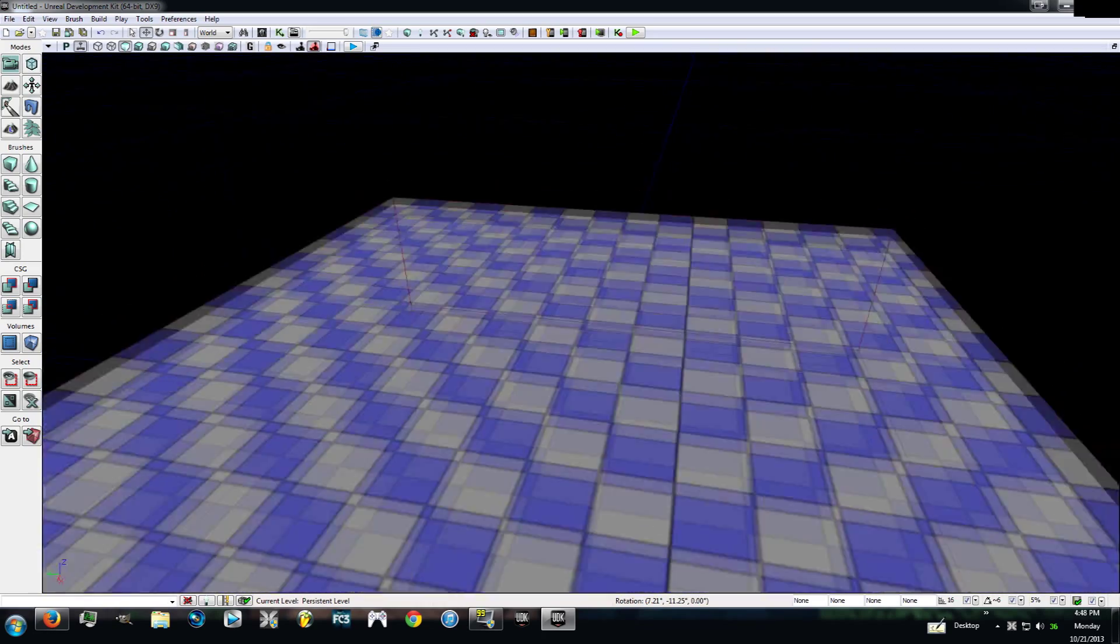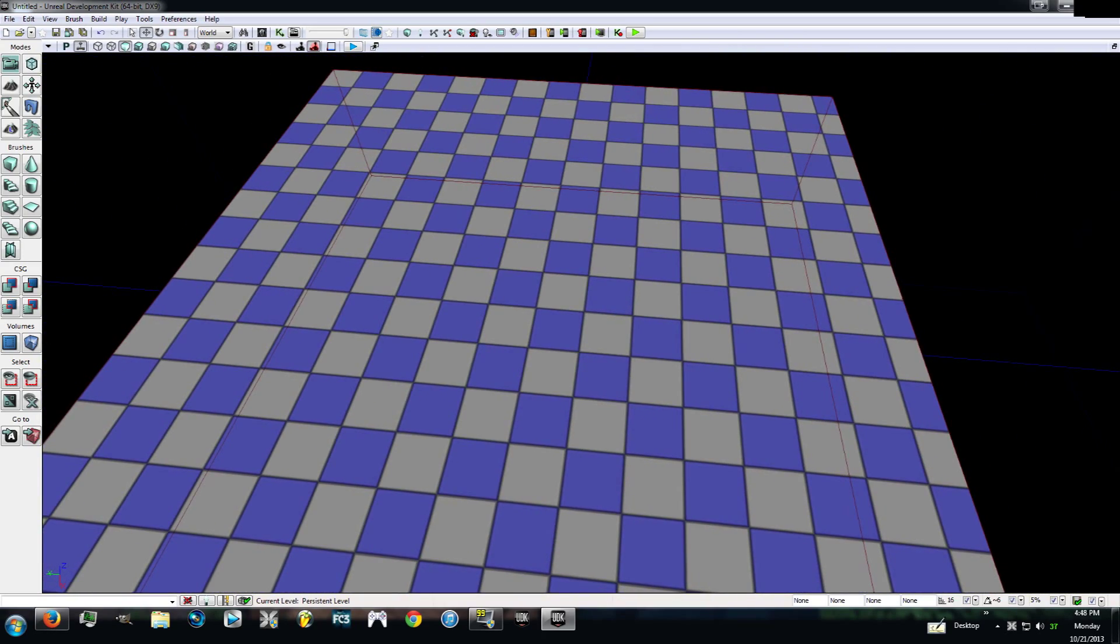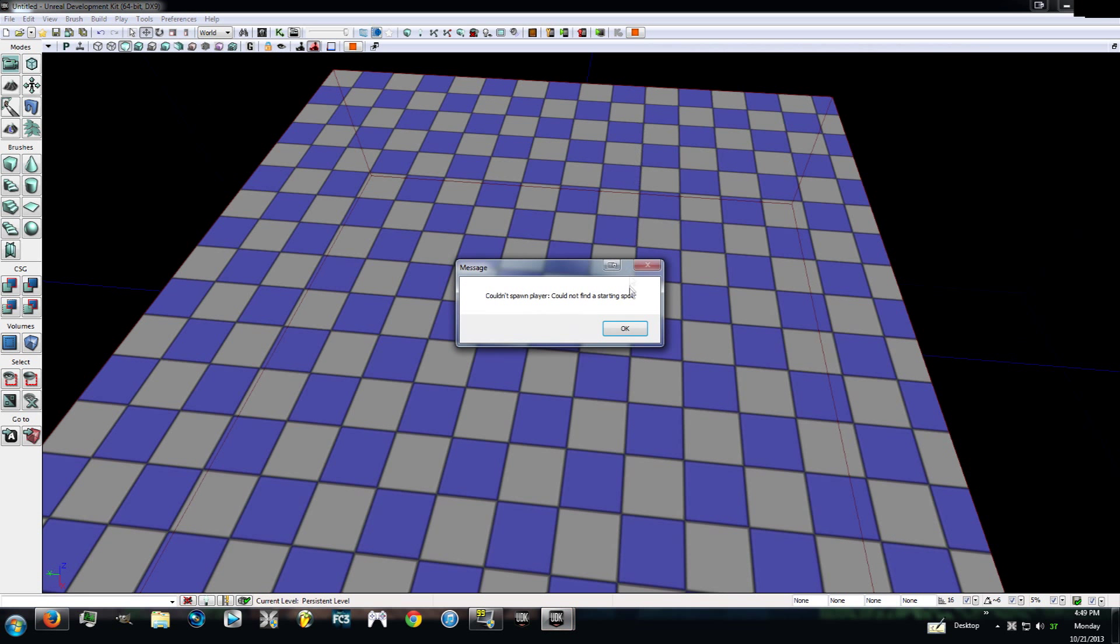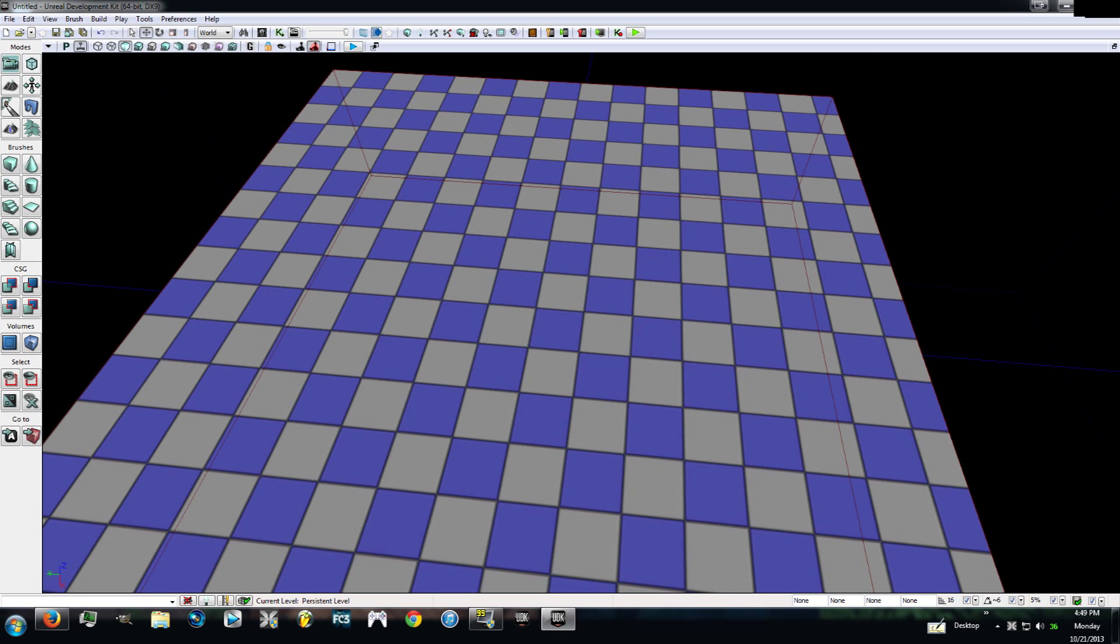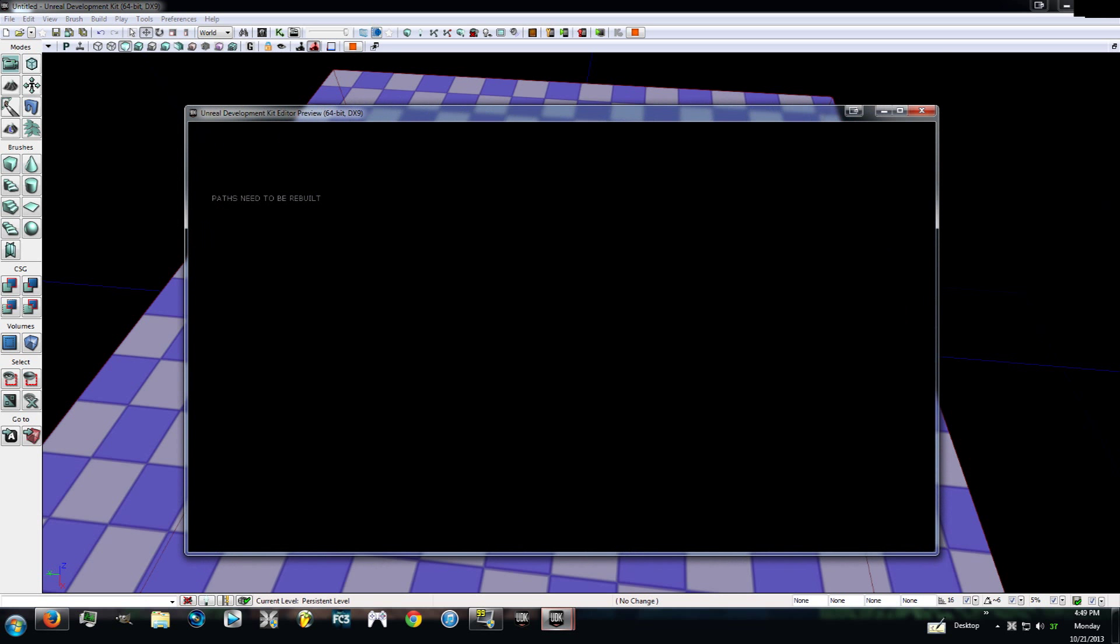So let's say that you wanted to play in this level. What you would do is you could either hit this play button right here, which will play it in the editor window, but it will say could not find a starting spot. You can right click on any surface like this and go all the way down to the very bottom and hit play from here. But you'll see that it says paths need to be rebuilt and you can't see anything.